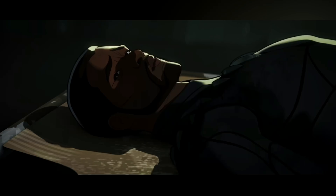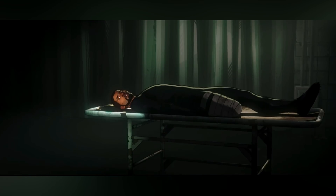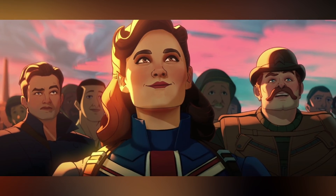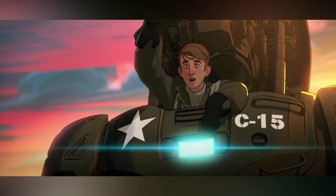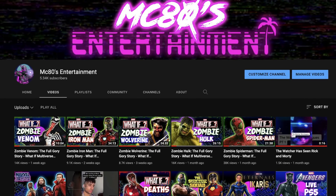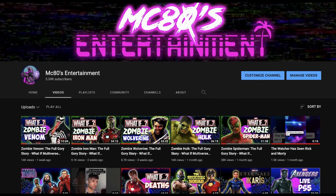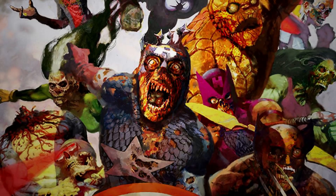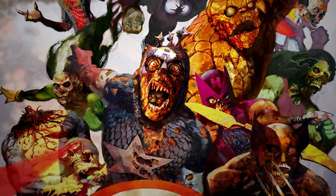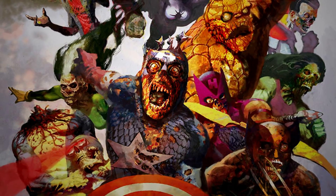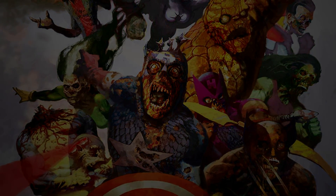Welcome back to MC80s Entertainment. I'm your host Adam McGahee. Thank you all for helping grow this channel — we have broken 5,300 subscribers, which is something I never thought would happen. This is all thanks to your constant comments and support. We continue today in our series breaking down the rotted, shambling, rather stankin' corpses of everyone's favorite zombified heroes and villains — Marvel Zombies.